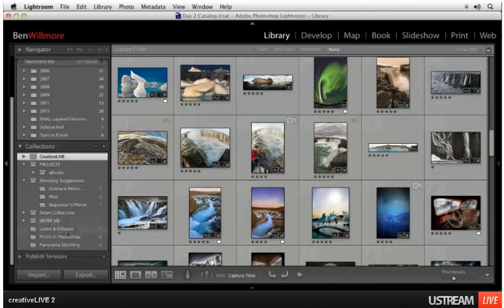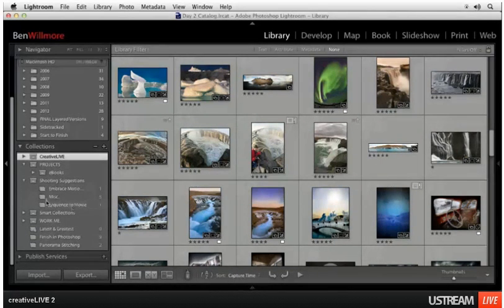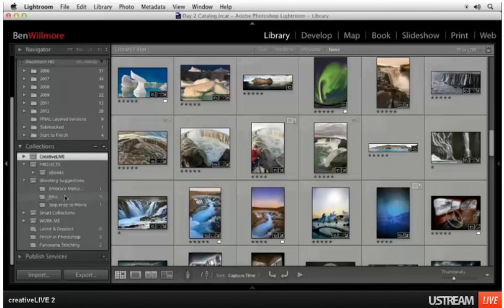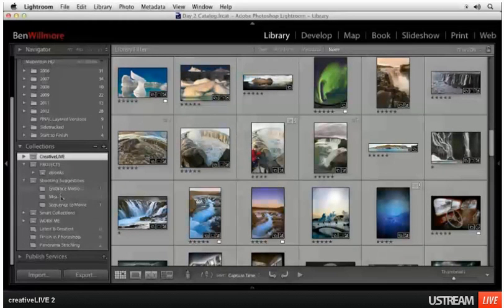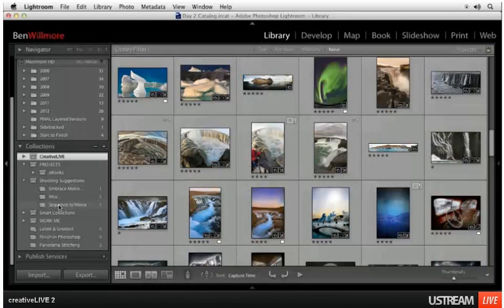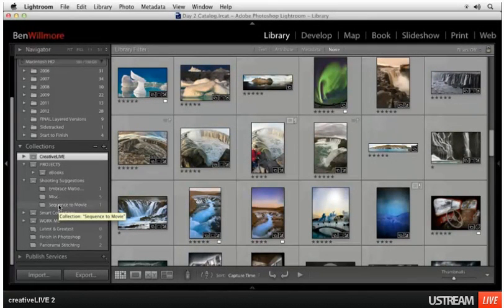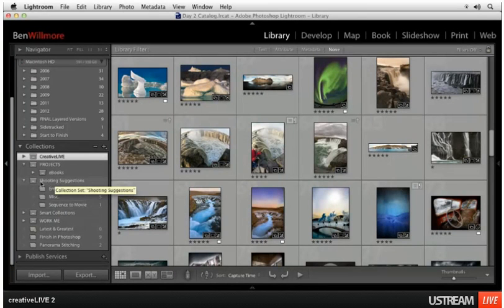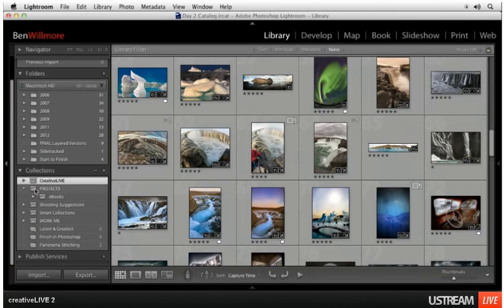If I was on my main computer this list would be much longer. Right now it's only showing collections that contain the photos I'm using for this class. It's not showing all my collections I have for my main machine.